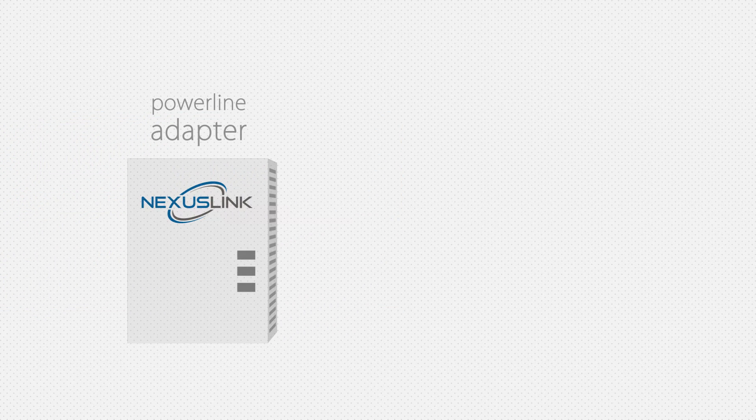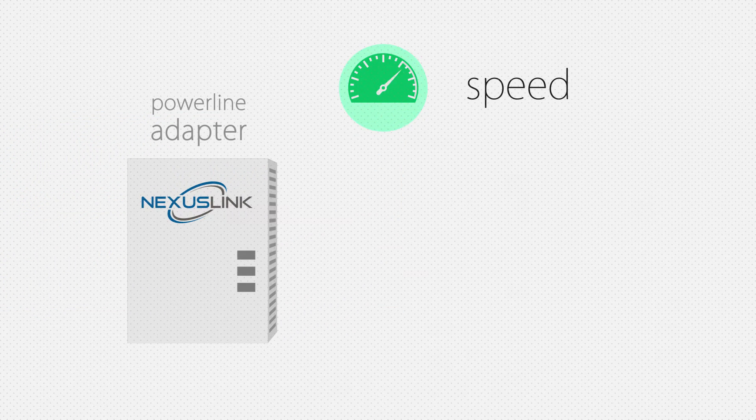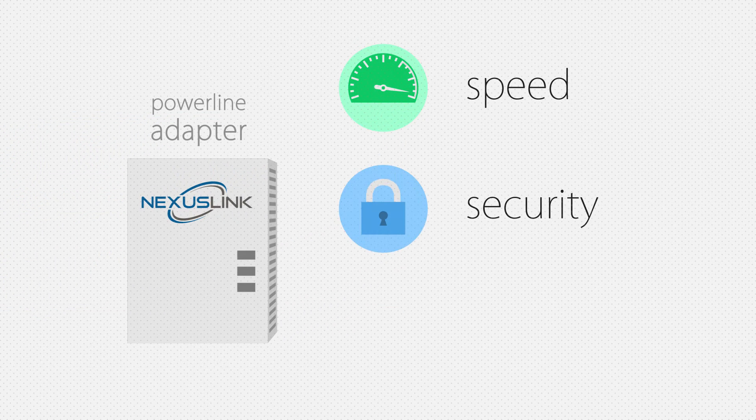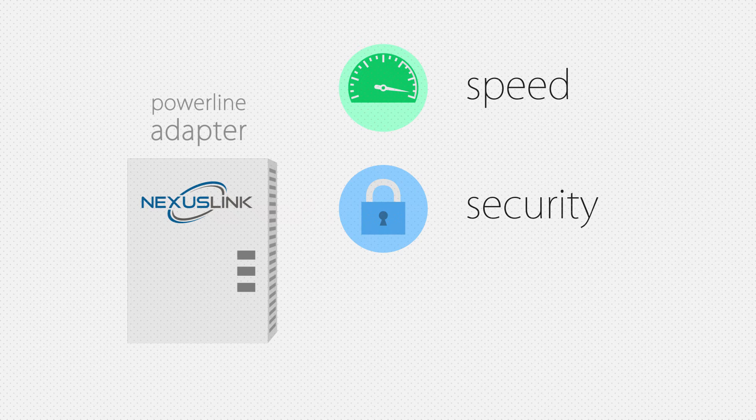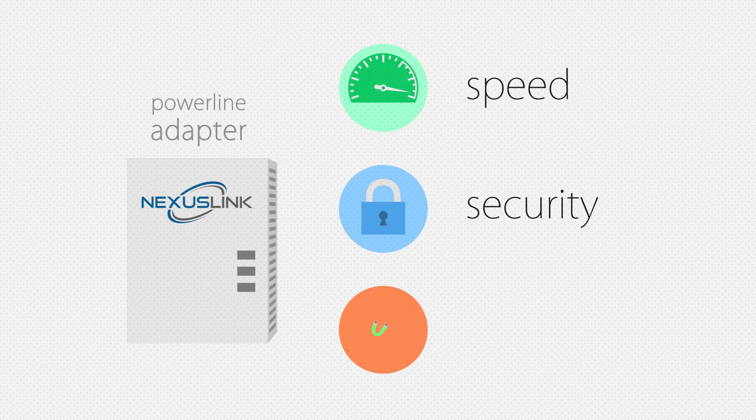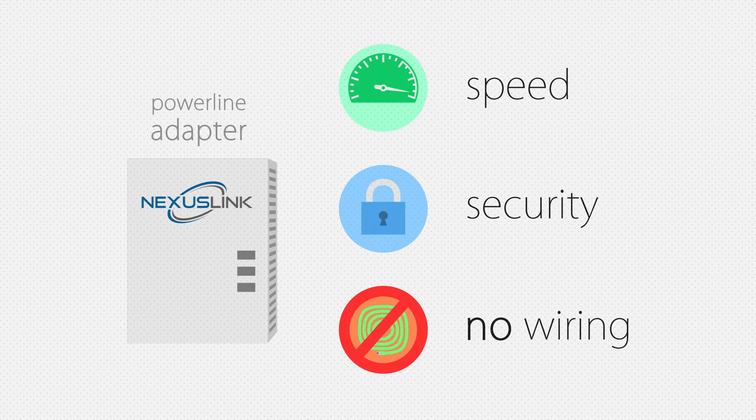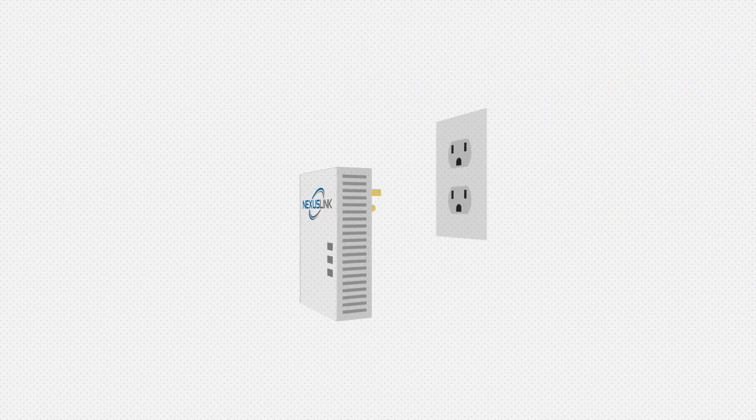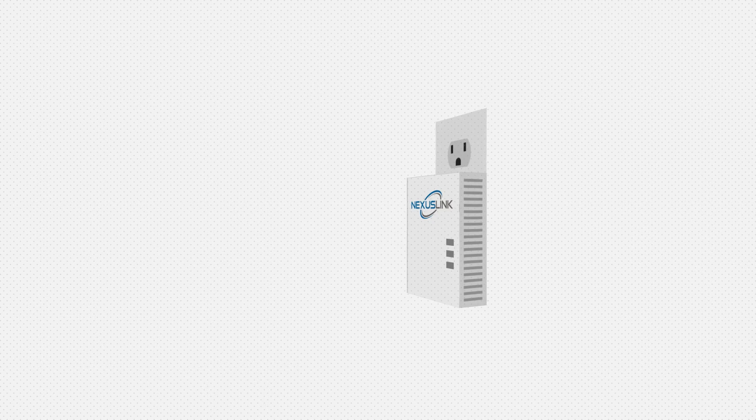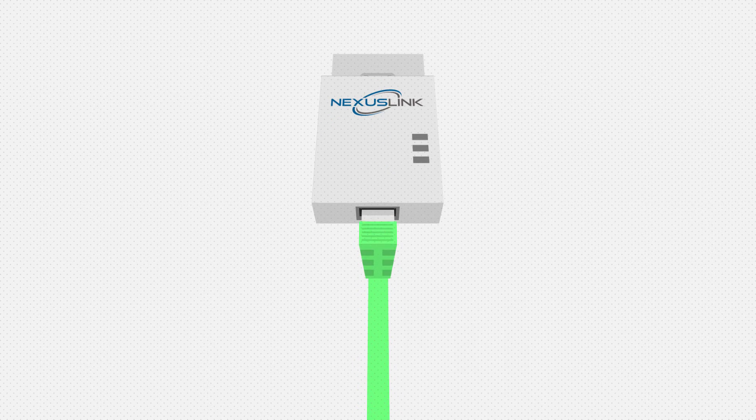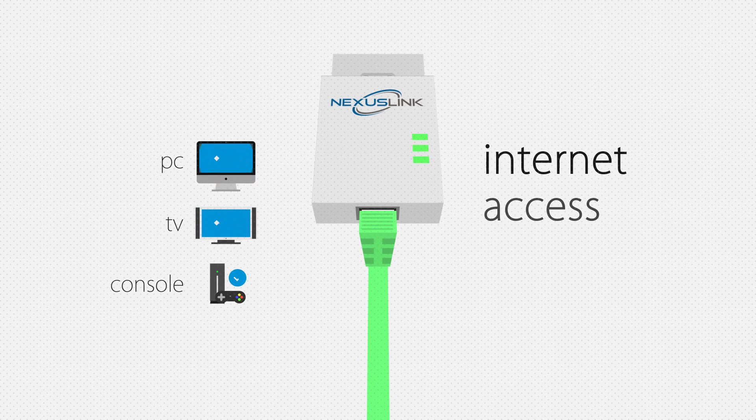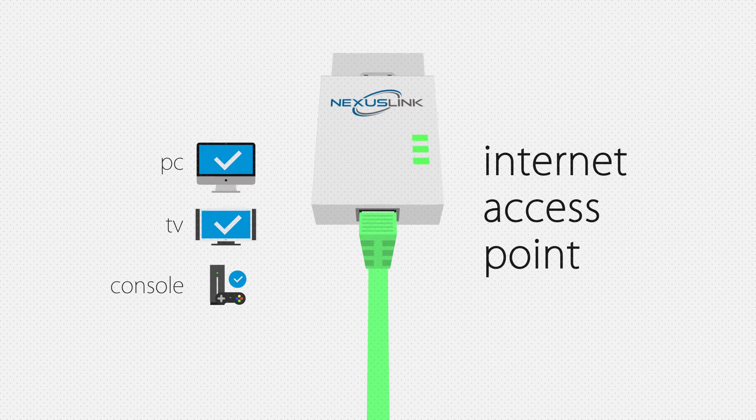A Powerline adapter makes it possible to achieve the speed and security of a wired connection anywhere in your home without the messy additional wiring. It uses the existing electrical wires in your home to transform every outlet into an internet access point.